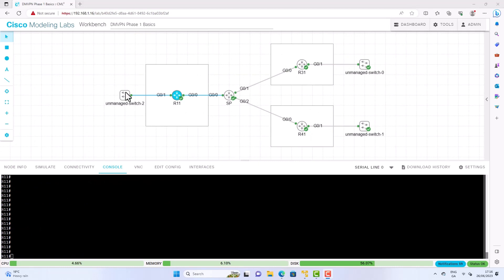Now let us move to the DMVPN side of things. And for this I'm going to use a different network topology. So in this new network topology we have R11, R31 and R41 along with the SP router. So in our case R11 is the DMVPN hub. R31 and R41 are the spokes. So let me roll back in just a minute so we can draw this out.